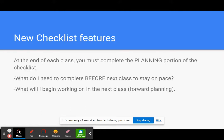There's a new checklist feature. At the end of each class, you must complete the planning portion of the checklist. So what that means is you have to look at what you could accomplish in class and then figure out what you need to do before the next class to stay on pace.